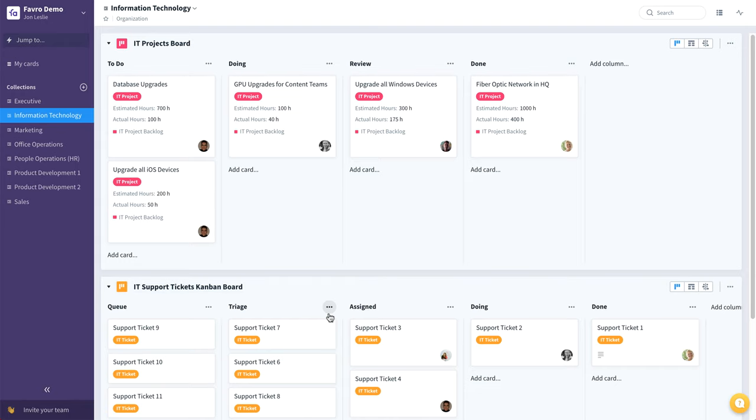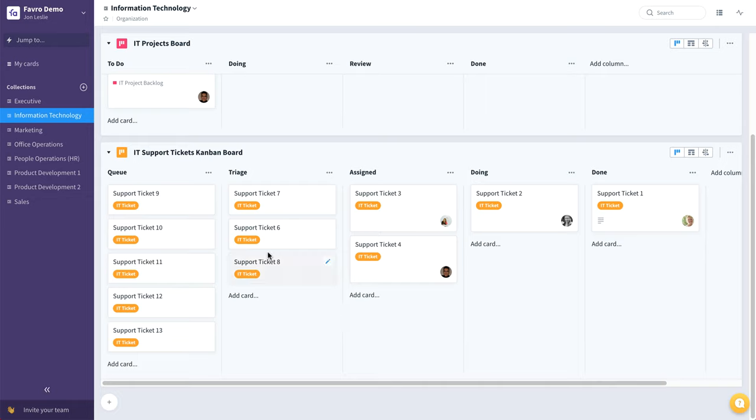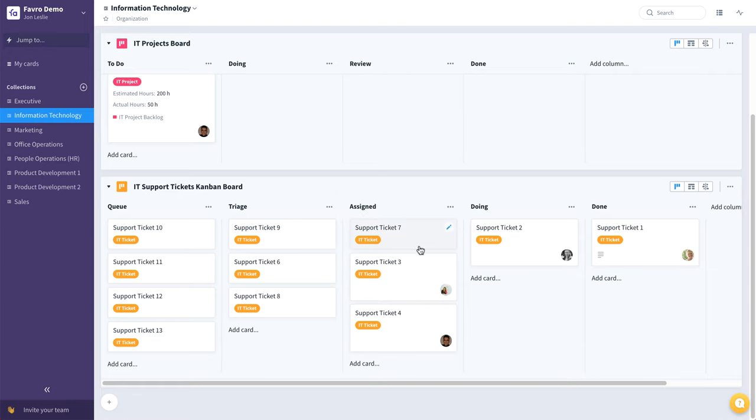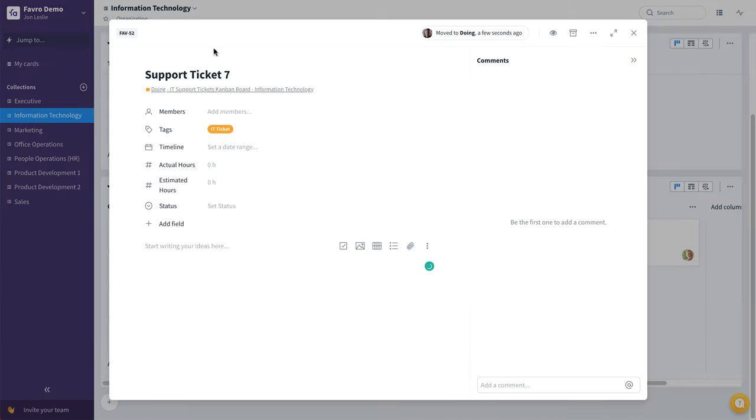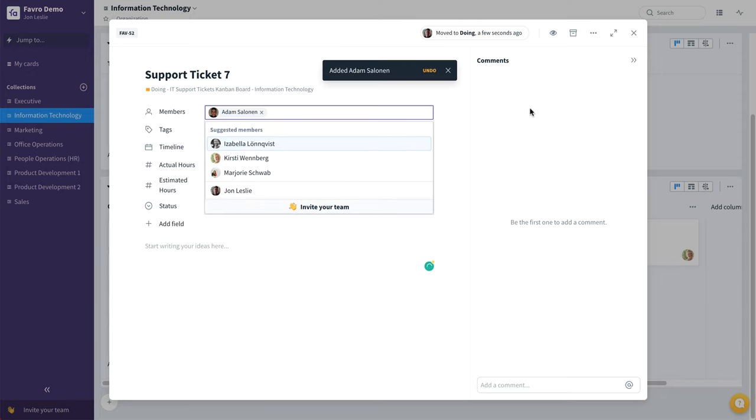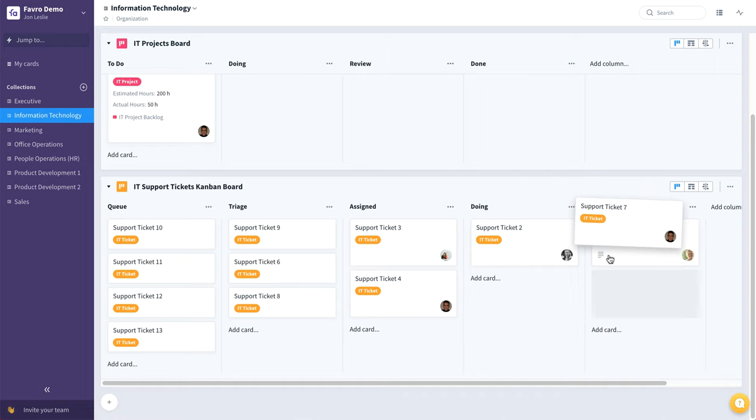Working in more of a Kanban way, you can see that their support tickets are entered into the support queue, the first column on this Kanban board, and those will flow through each stage, assigned to people as work is being done, all the way through eventually to closing those support tickets.